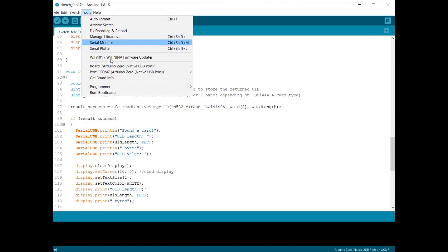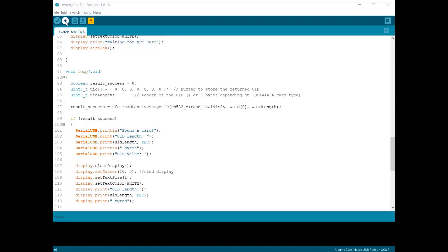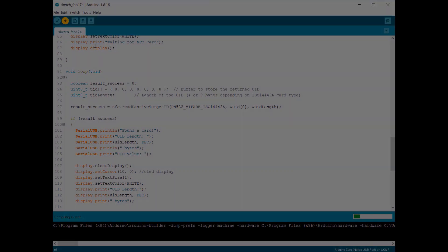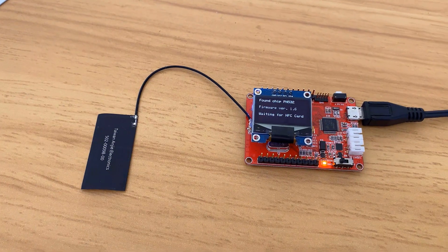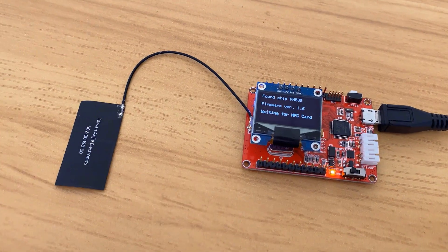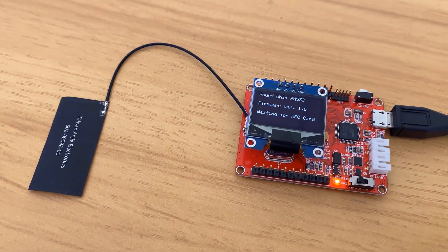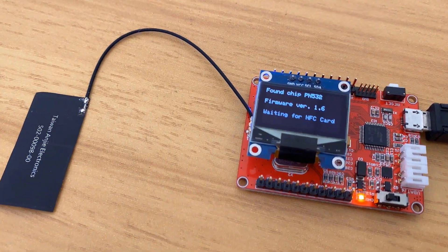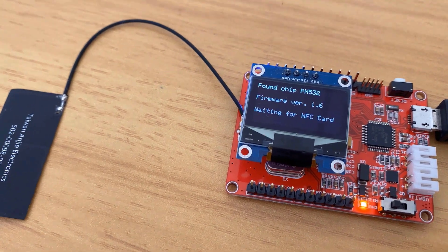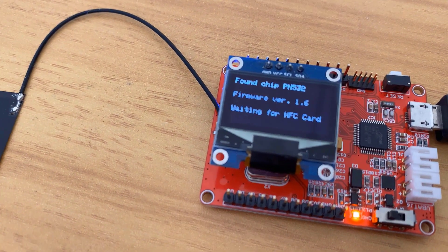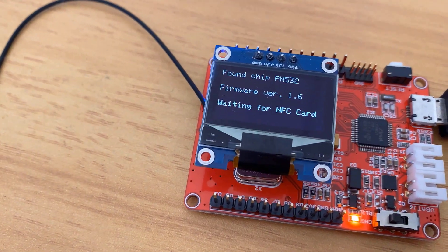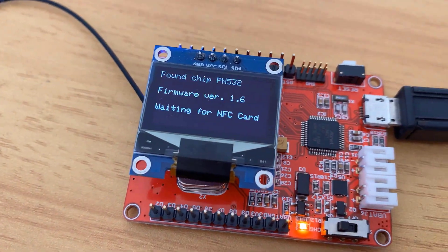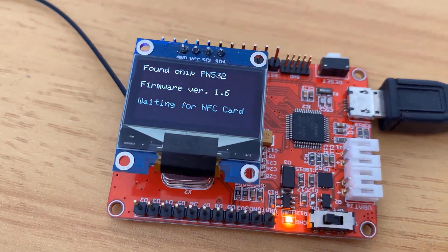Now you can upload the code. Once the code is uploaded, the OLED will display the firmware version, which is 1.6 currently, and then it will ask to swap or scan the NFC card.